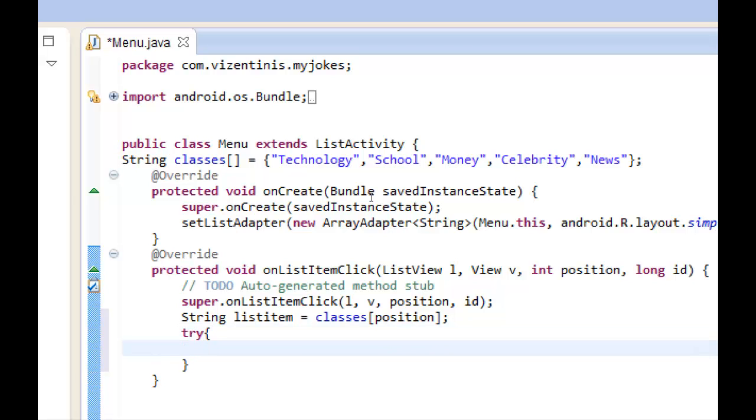Enter and we create a class variable. I will name it myClass.